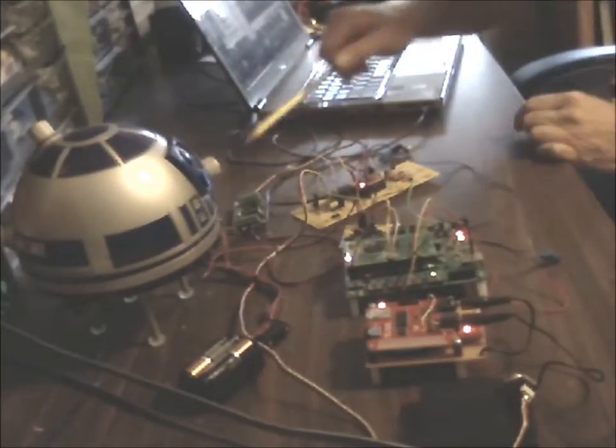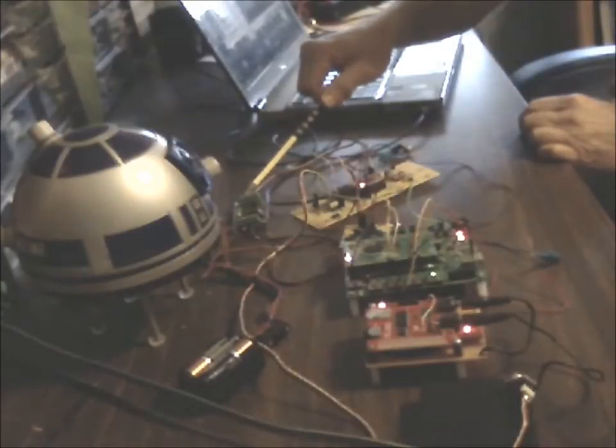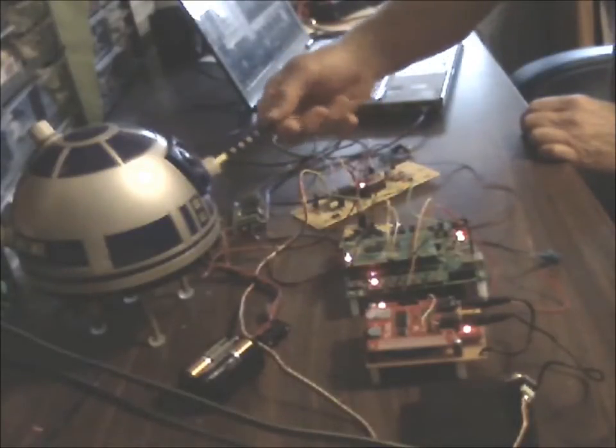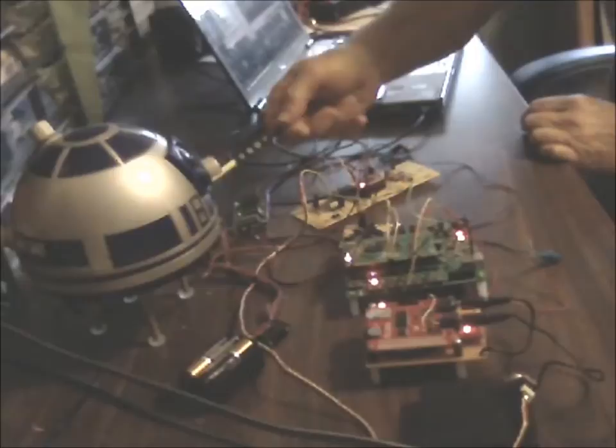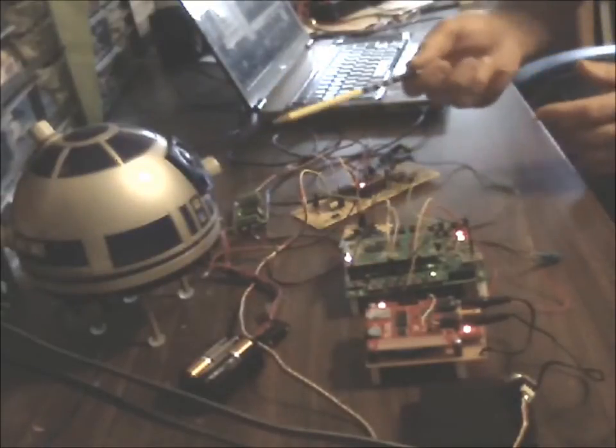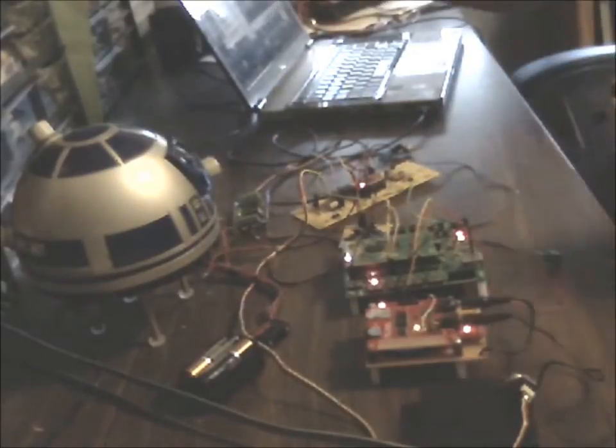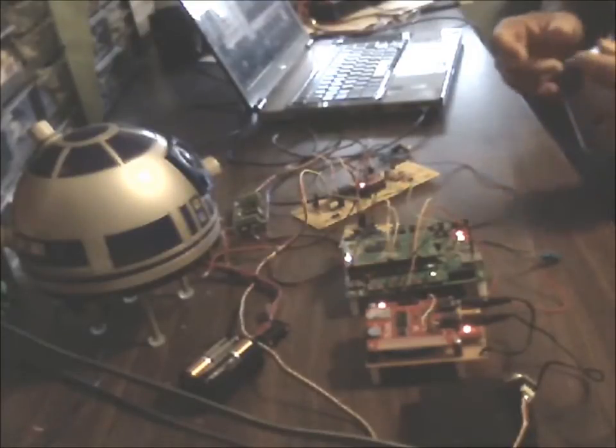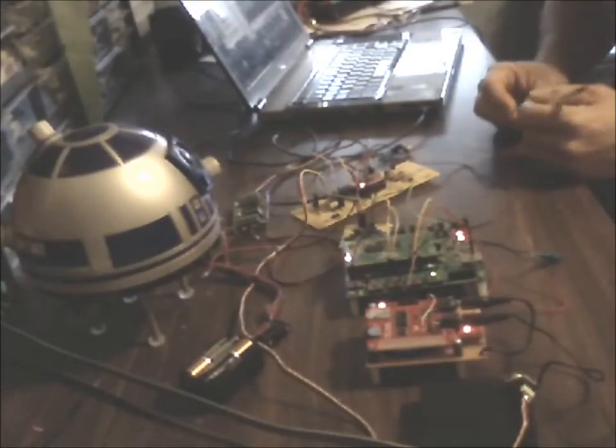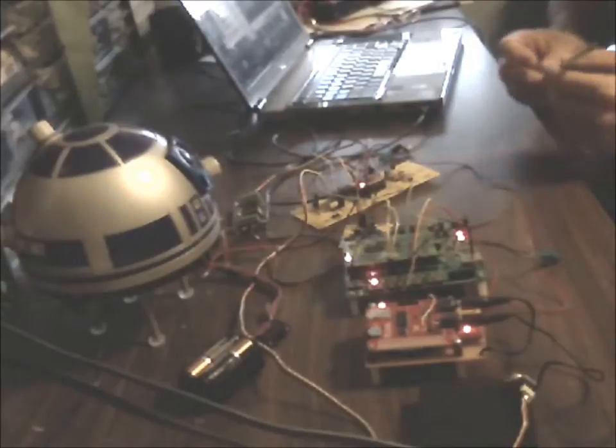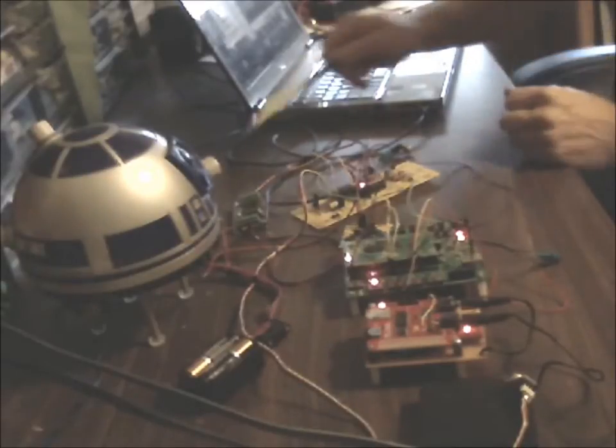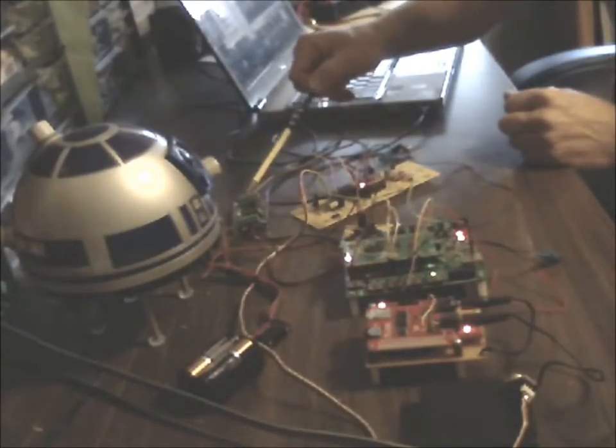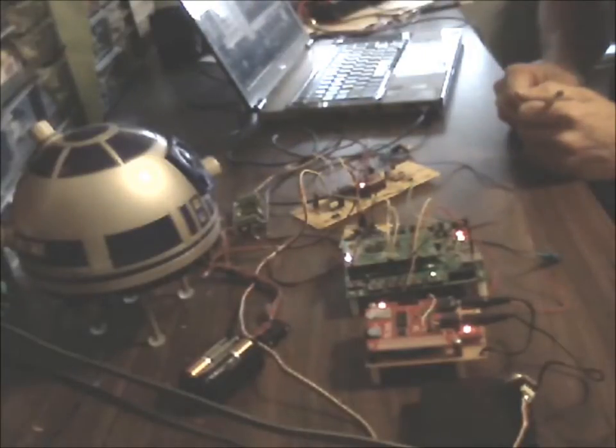I also have the Siren 10 motor driver here connected directly to this Hasbro dome drive. I've got this Hasbro dome set up here for the test just because it's simpler than having a full-size dome up here on the workbench, but it is being driven through the Siren 10 driver, which could be the same driver you use on your full-size dome.